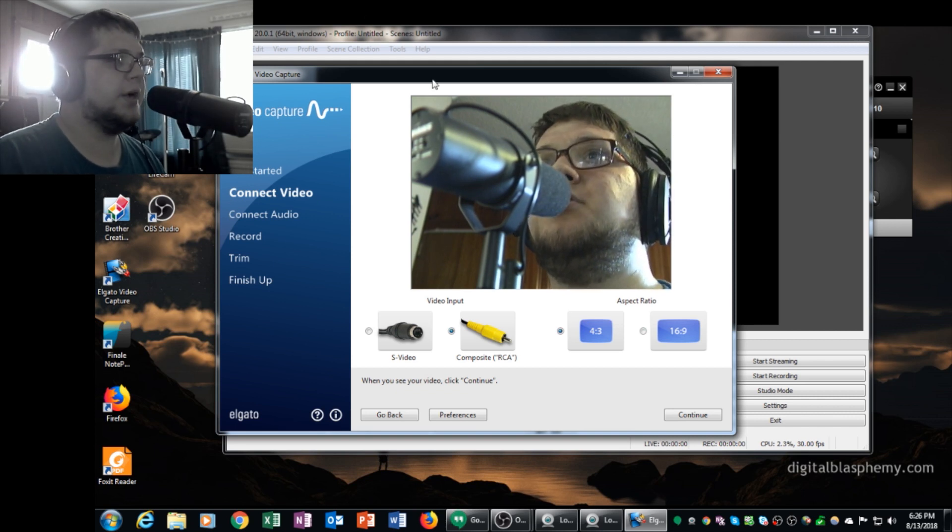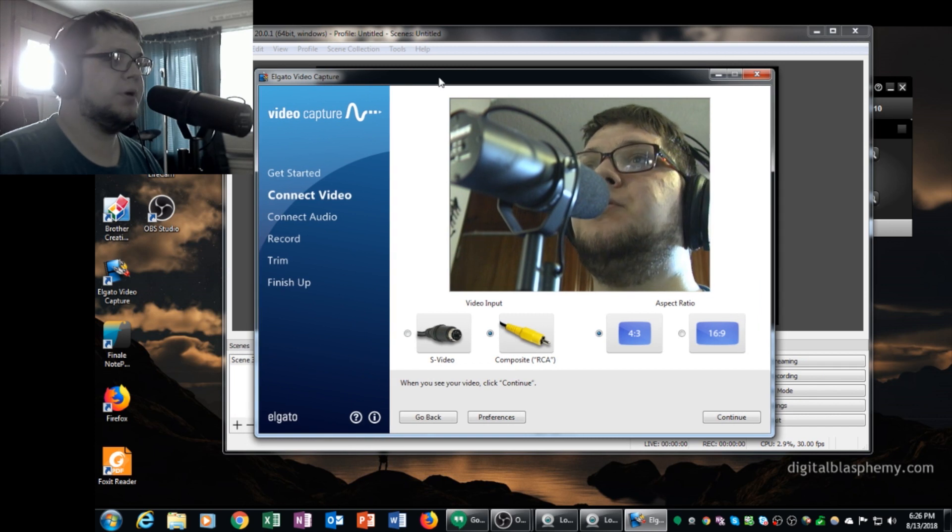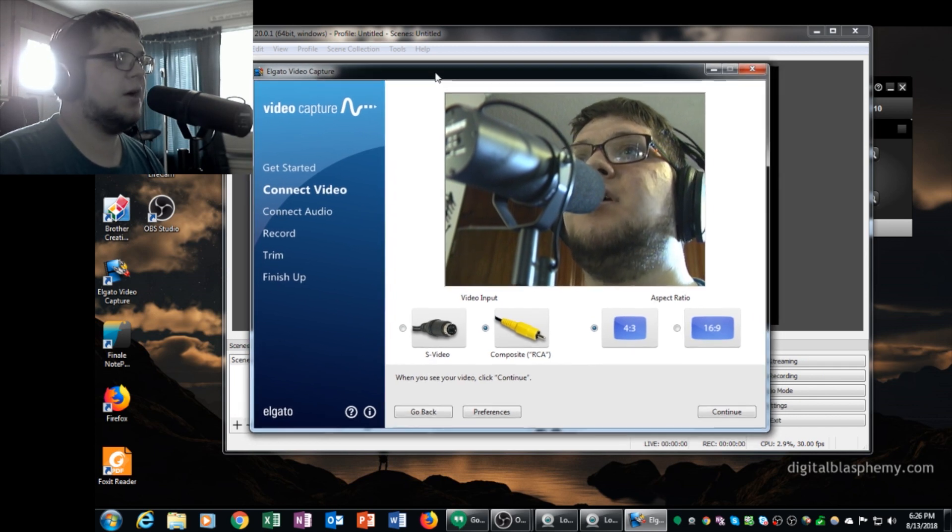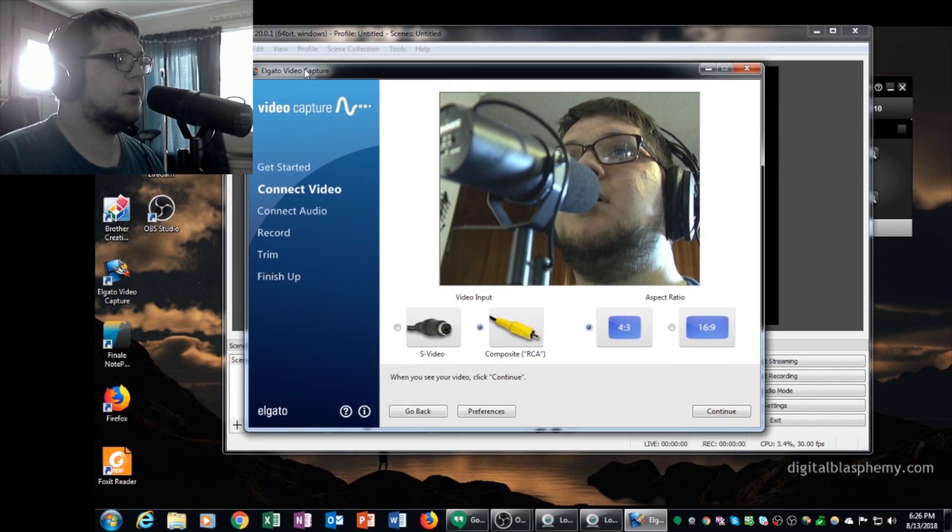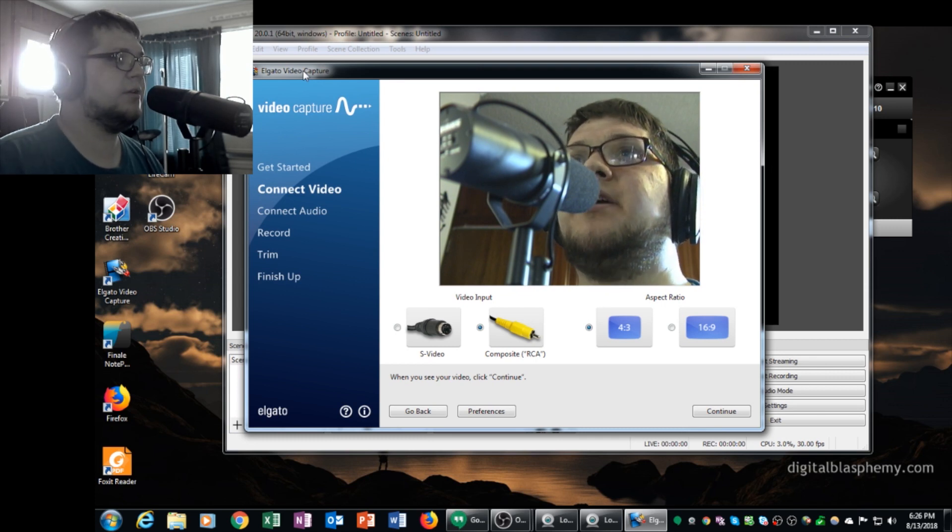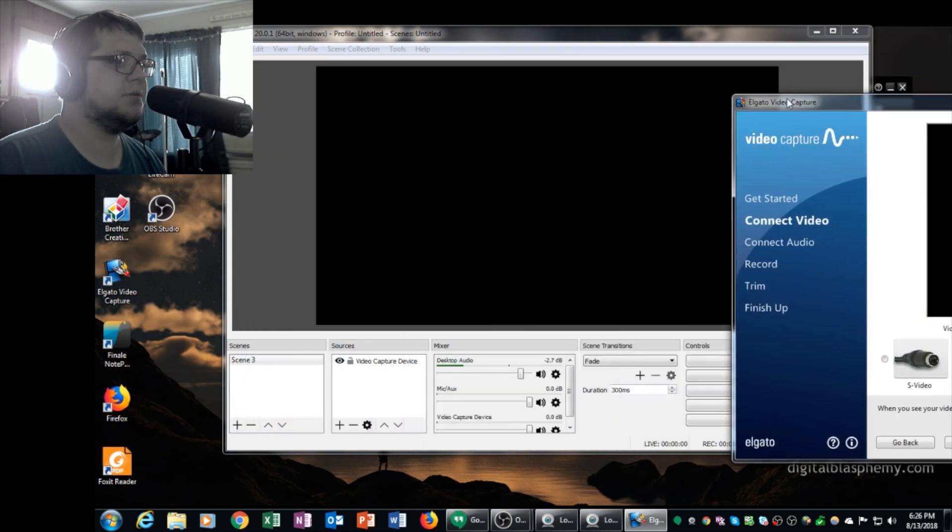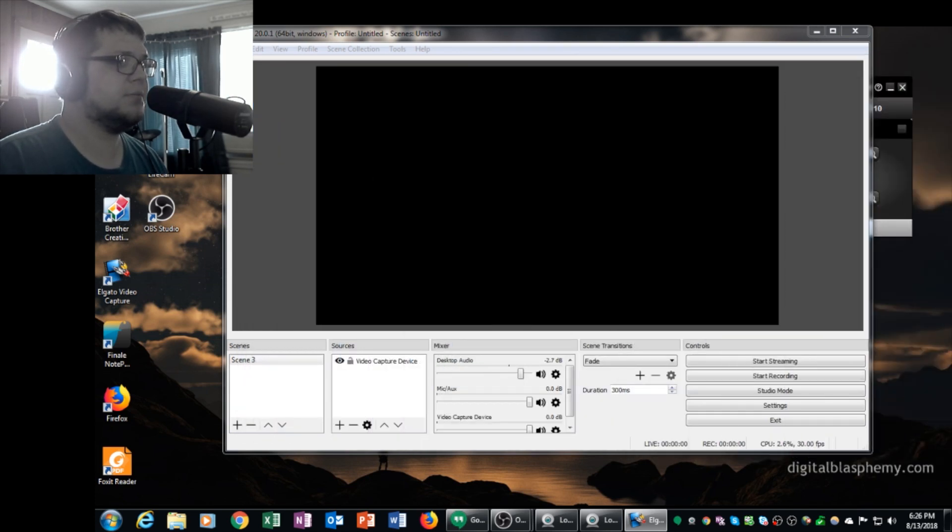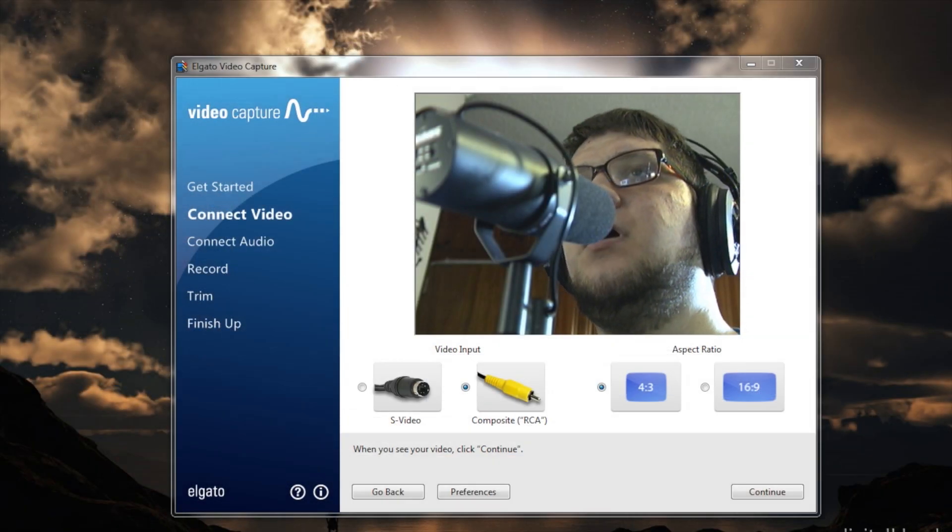So here's the trick. What you're going to want to do is on your second screen, you're going to want to move this Elgato video capture window to your second screen like this.